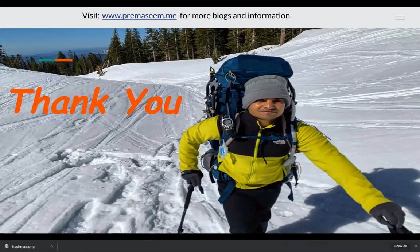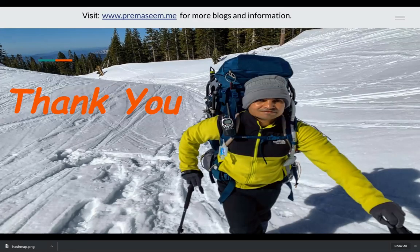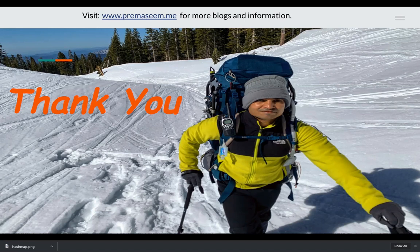And thanks for watching. Please like and subscribe this video and share it with friends for more knowledge videos on technology. Thanks guys. Asim.